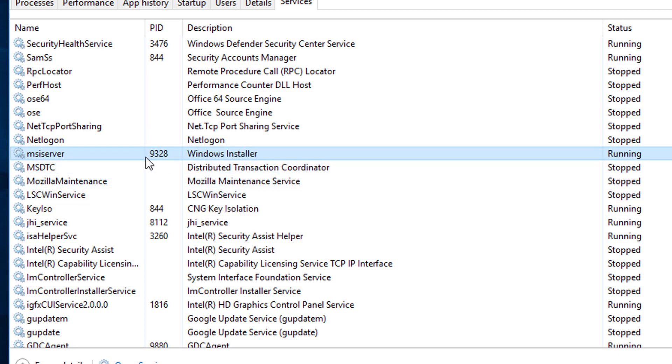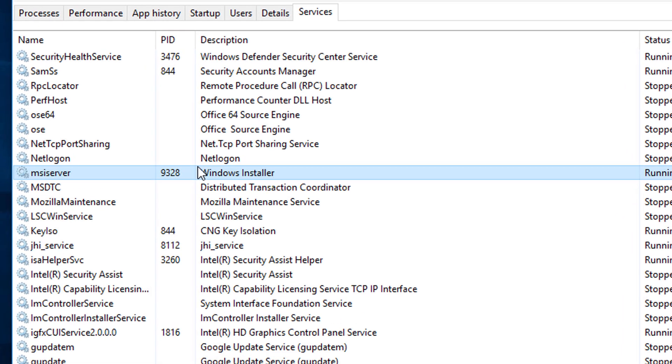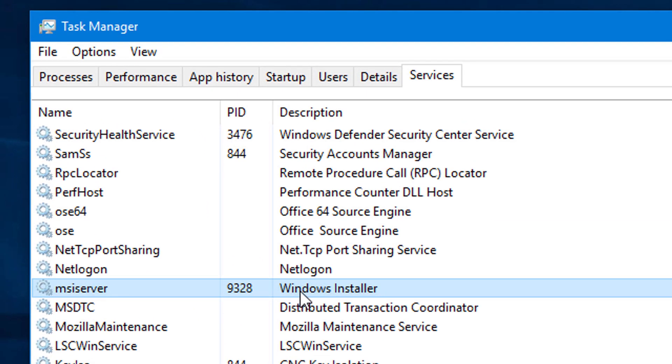So you can see Windows Installer is now working. And if this method will not work, so second one...